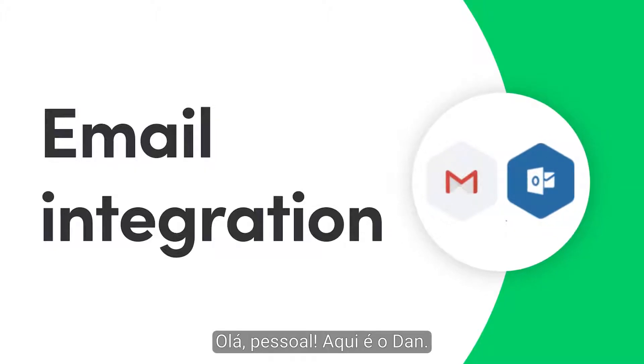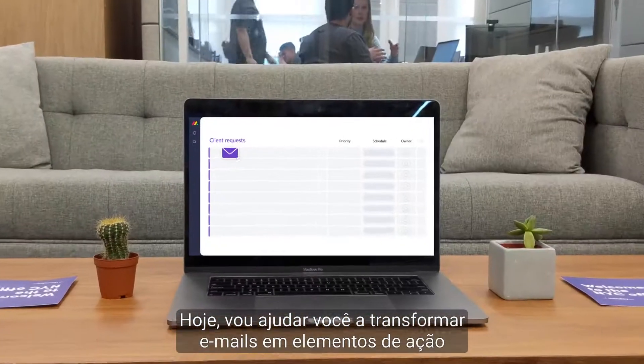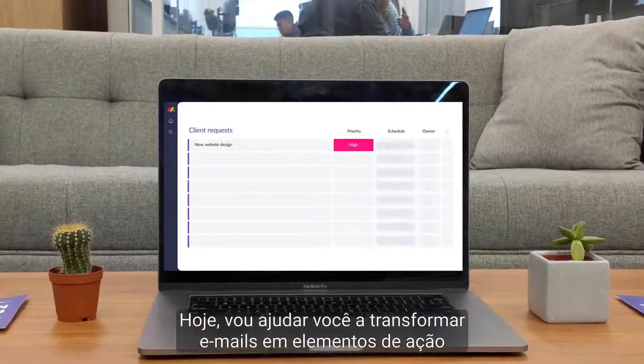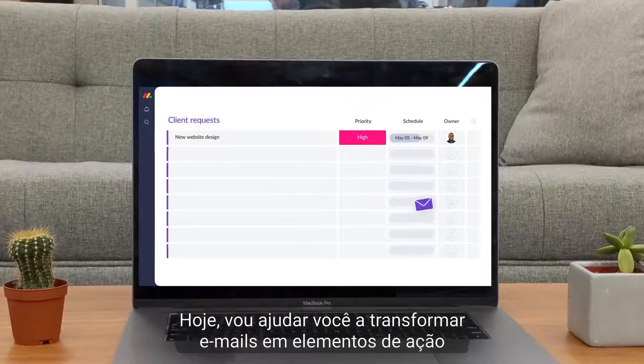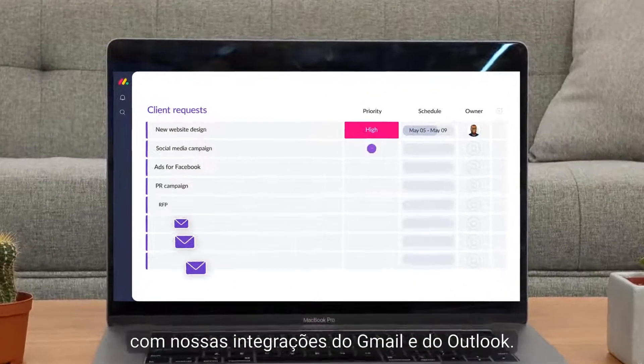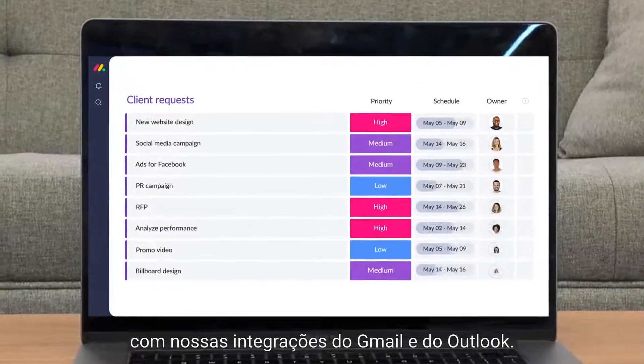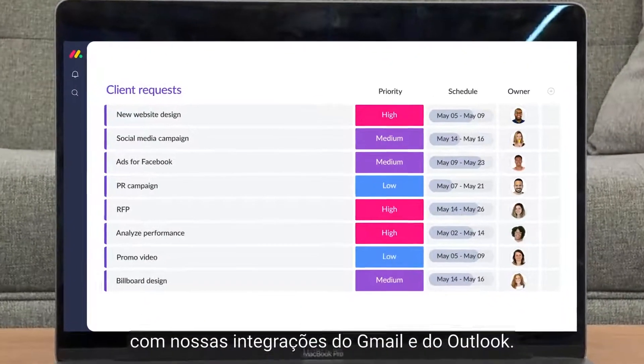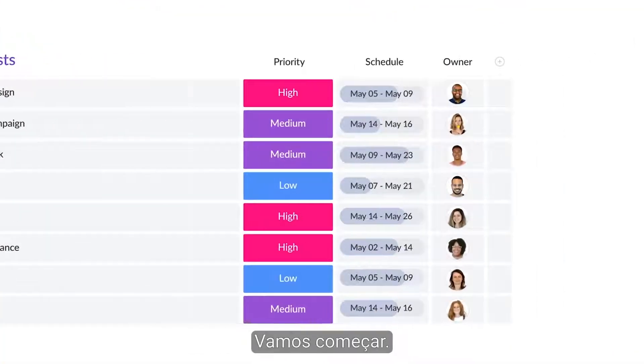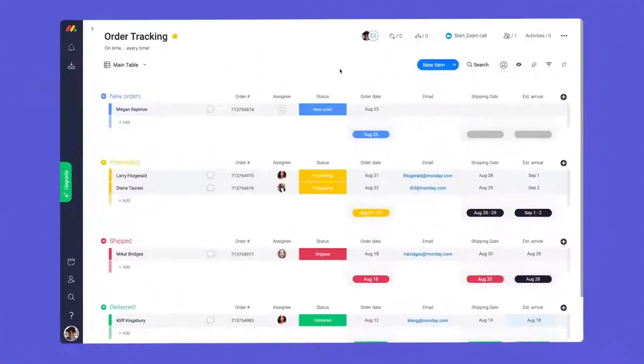Hey everyone, Dan here. Today, I'll help you transform emails into action items with our Gmail and Outlook integrations. Let's get started.